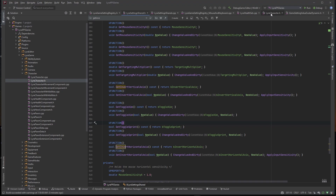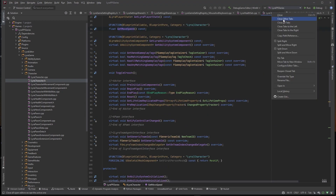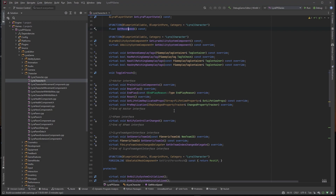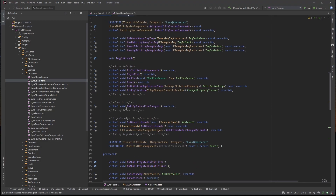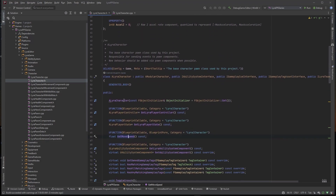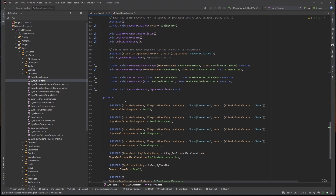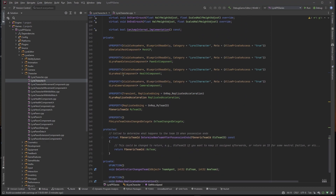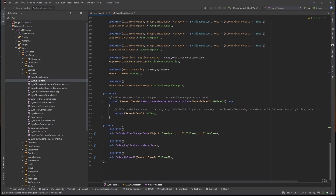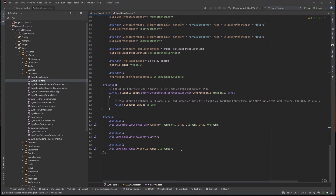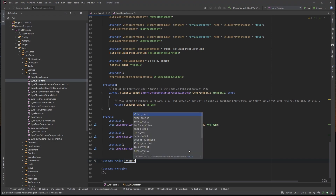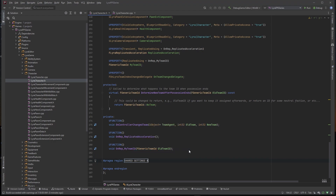I'm going to right-click and close other tabs so this is the only thing we need to focus on right now. I'll find a good place to put this. You can see how organized Epic is — when I was looking at the Unreal Tournament code I would always get lost because of their organization; they didn't really use regions. I'm going to come down here and make a region specifically for shared settings access.